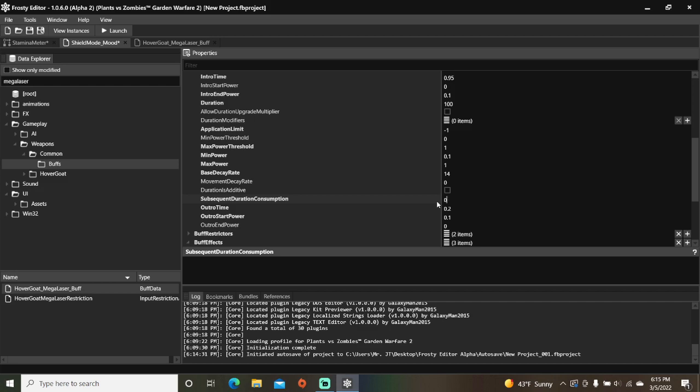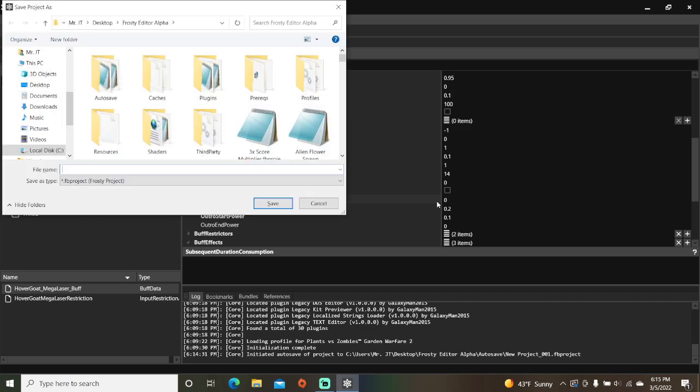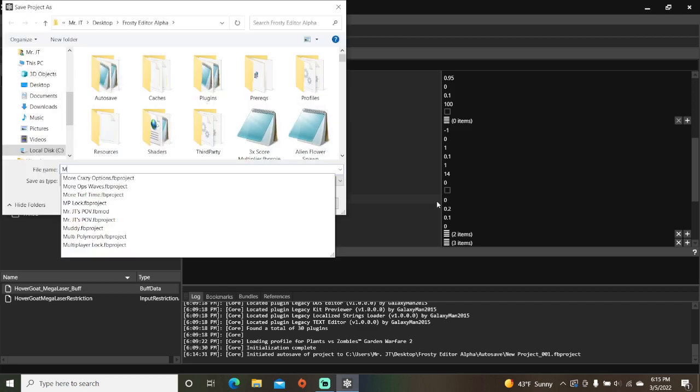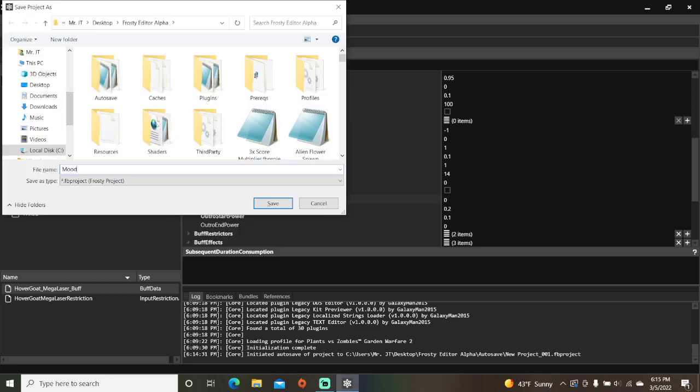And of course we'll save the project and call it mood shield stamina meter.